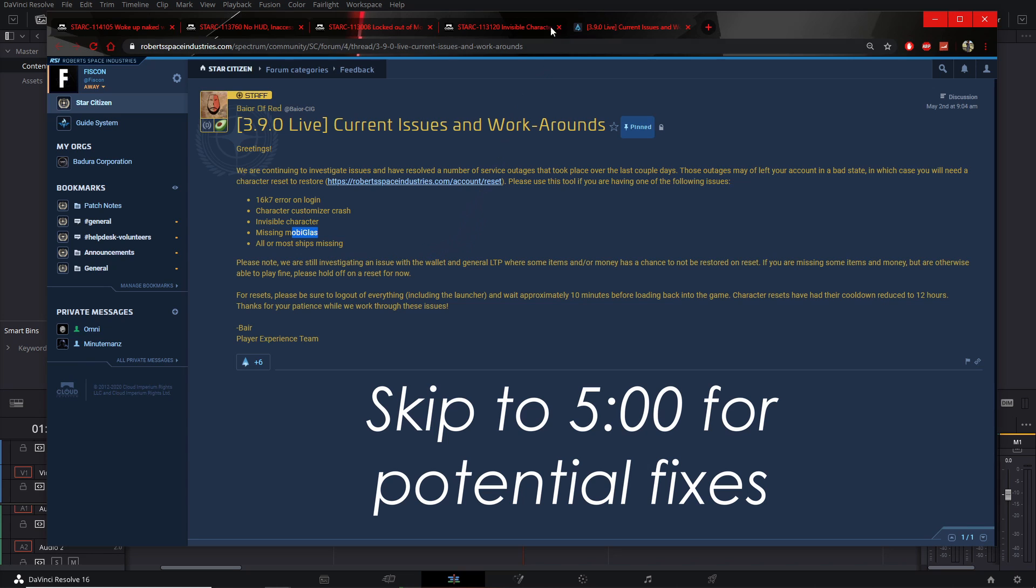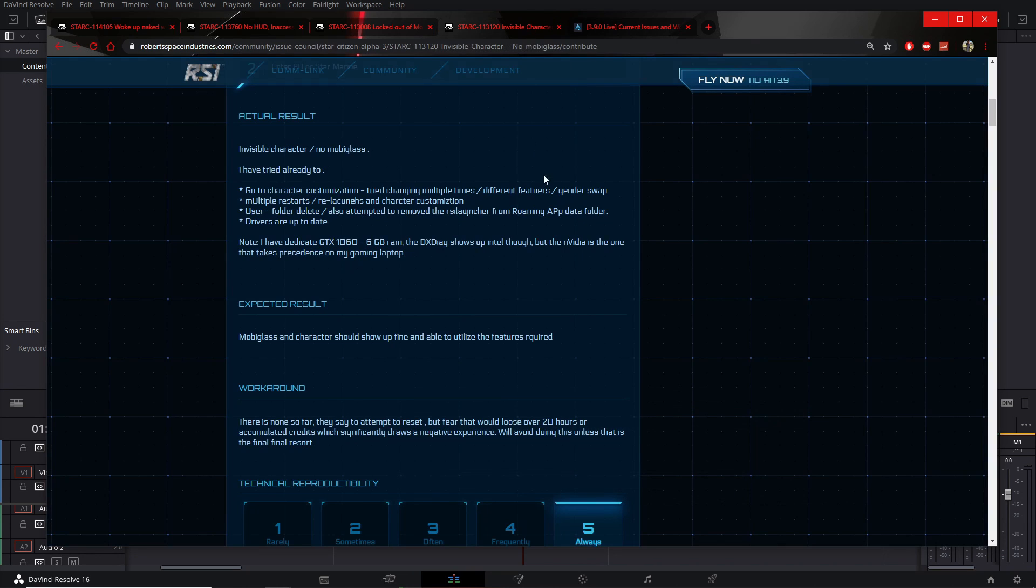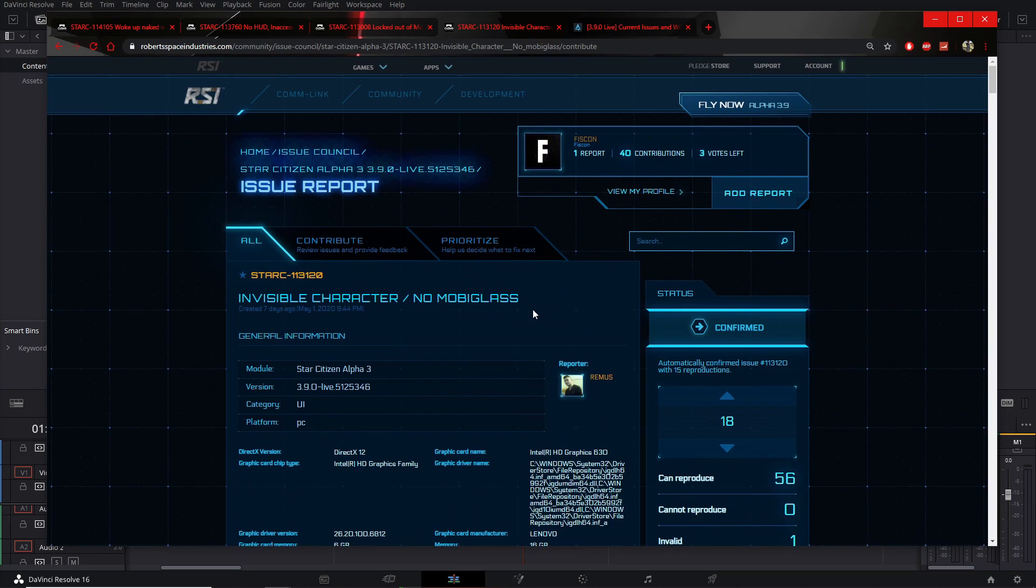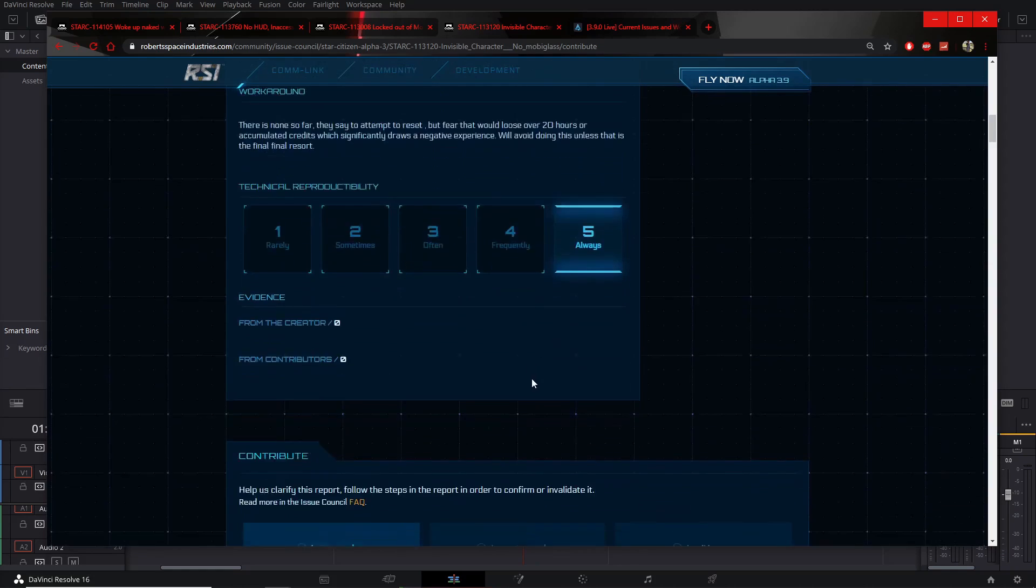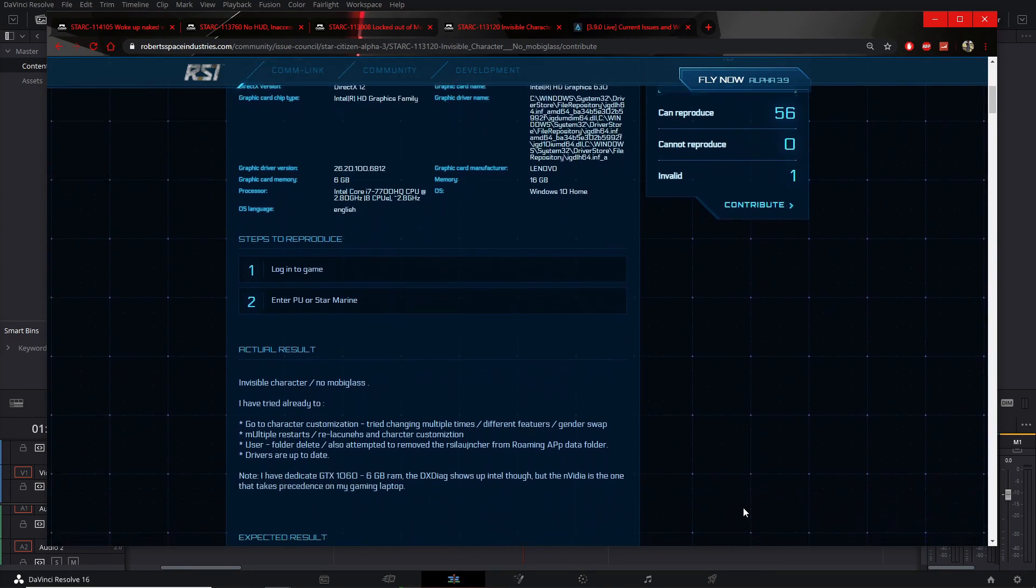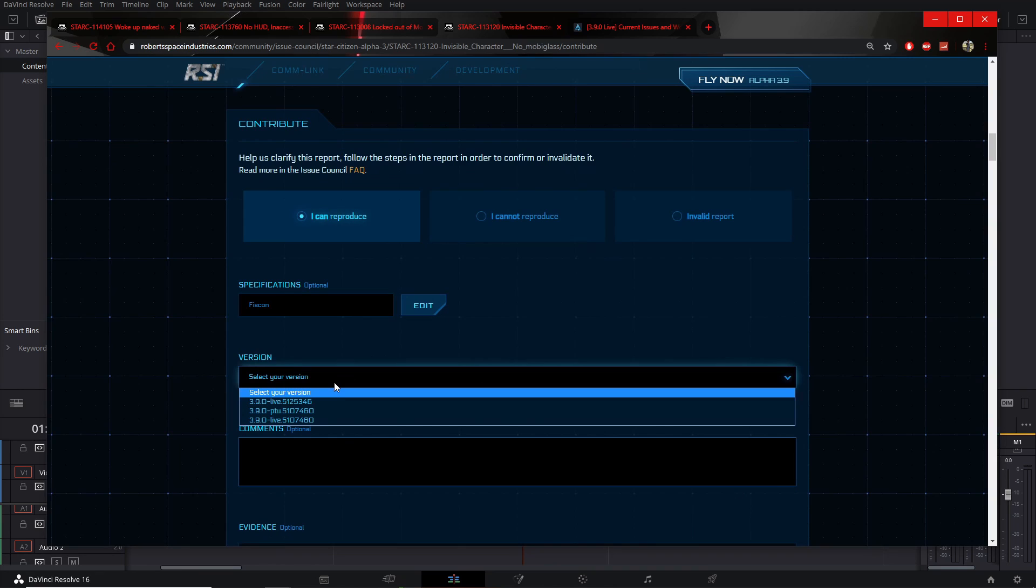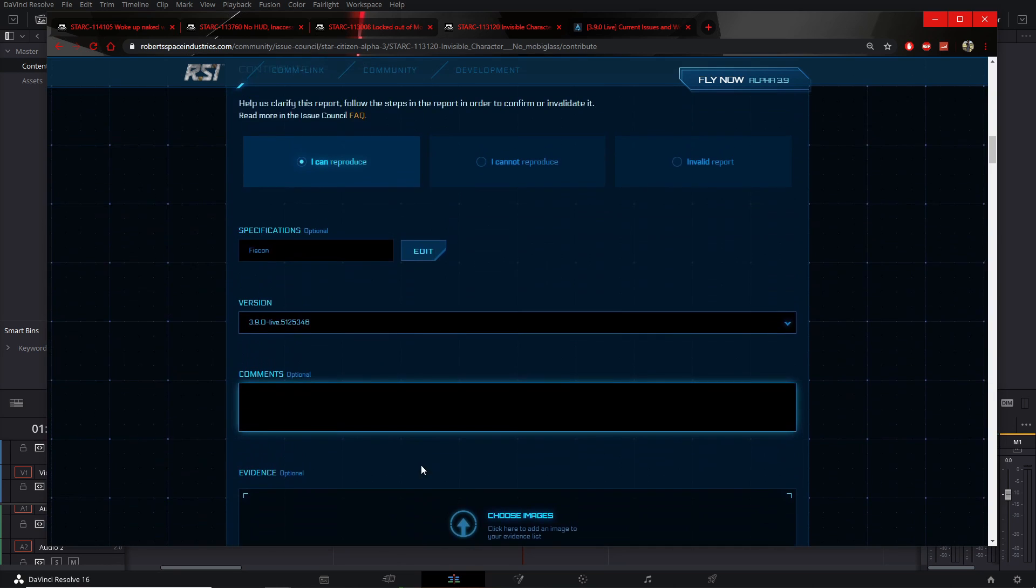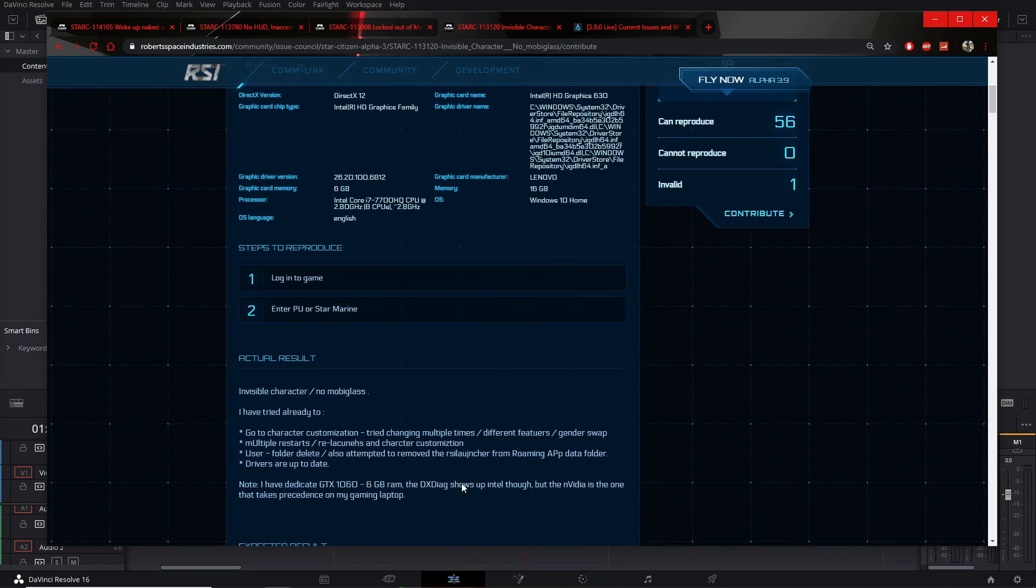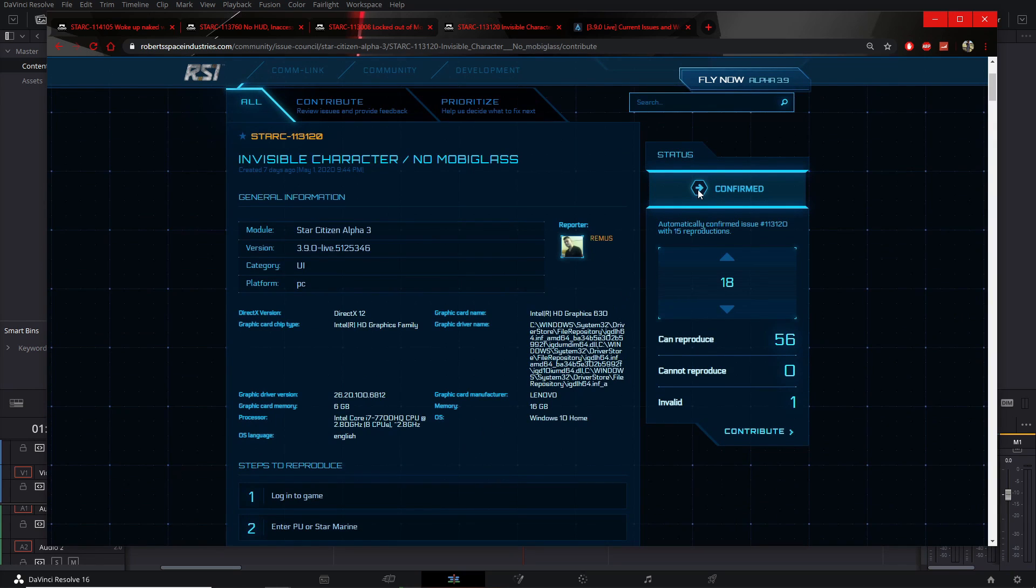Here we have our first poster by Ramus, and I will start this off by saying if you have these problems, do not make another post. Do a reproduction. Come over here, click the little contribute button, click contribute. It'll bring you down, it'll say what's your version, what's your comments. You don't even have to put anything, post a video, a picture, or whatever you want. Just do not make a new post if you have the same problem.